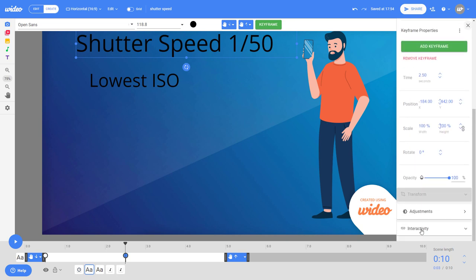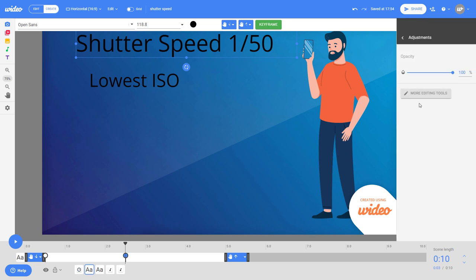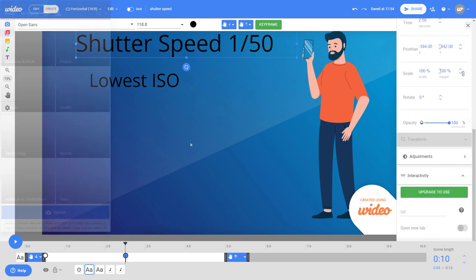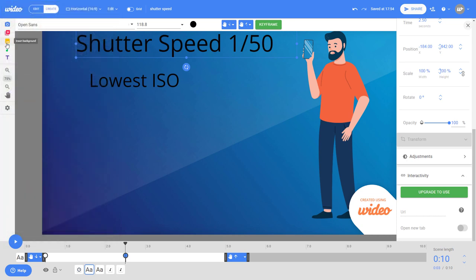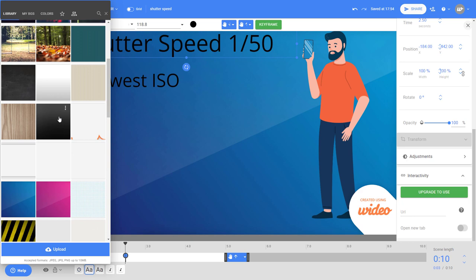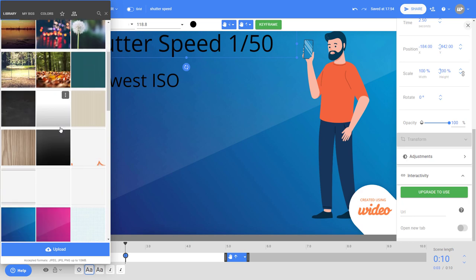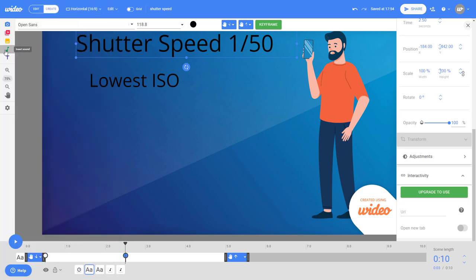There's some things down here. Interactivity which requires an upgrade. Adjustments just seems to be opacity. You can also add in video. Again it's mainly stock video or uploading your own. You can insert a background. There are some nice backgrounds. I used this background.